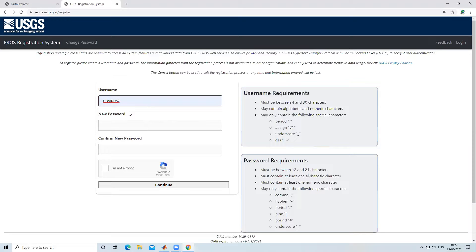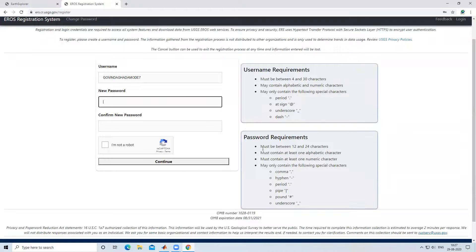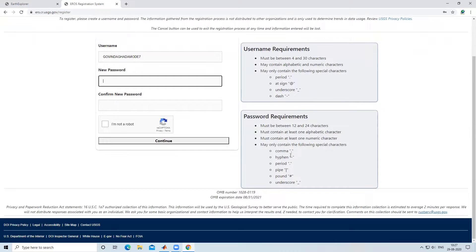I will enter a new username here. Then I will select a password. The password must be between 12 and 14 characters, must contain at least one alphabetic character, at least one numeric character, and may contain certain special characters. Using all these requirements, I am going to create a password.